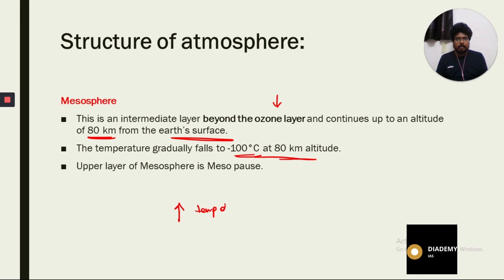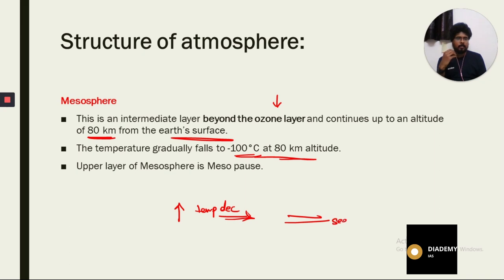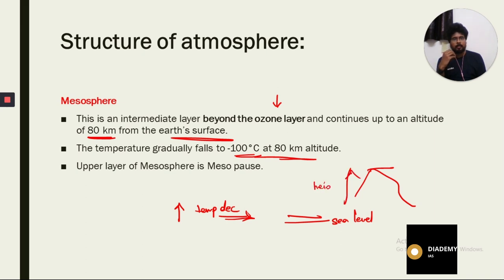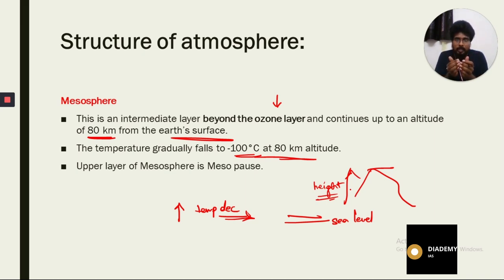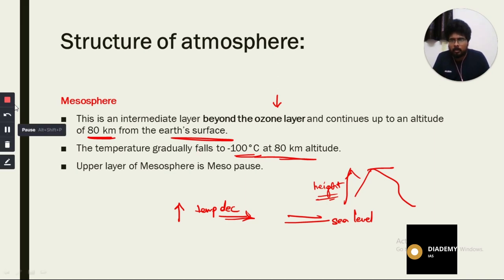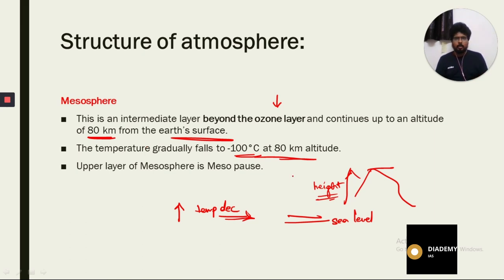As height increases, temperature decreases — this is the basic phenomenon on Earth. If you go to any hill station, you will find it very cool compared to sea level, because hill stations are at a greater height. That is why hill stations have lower temperatures. This pattern of falling temperature as height increases continues throughout the mesosphere.